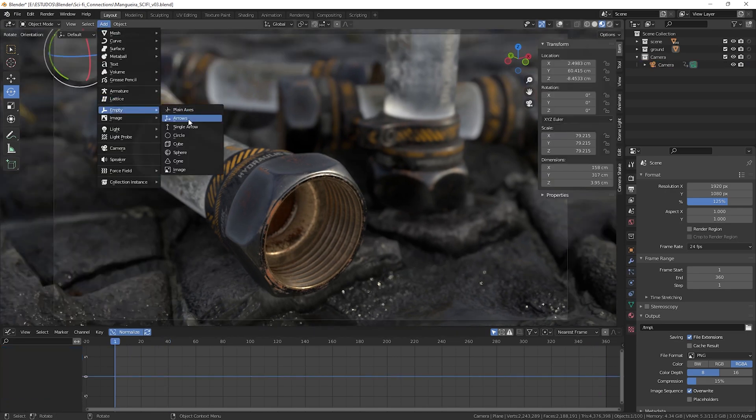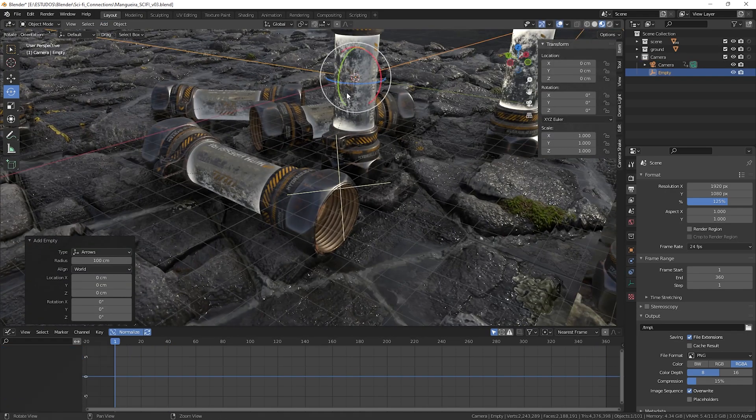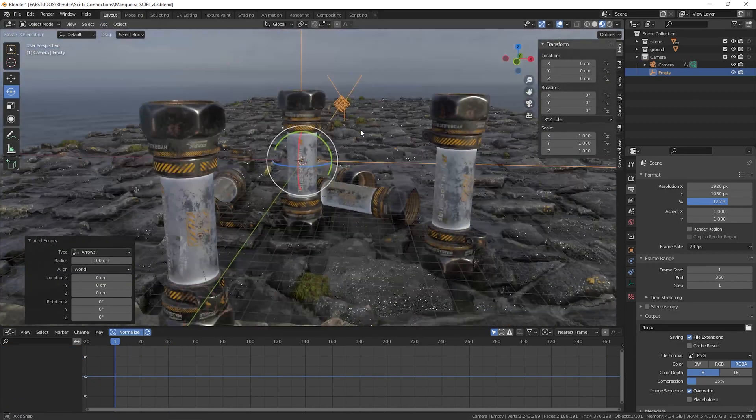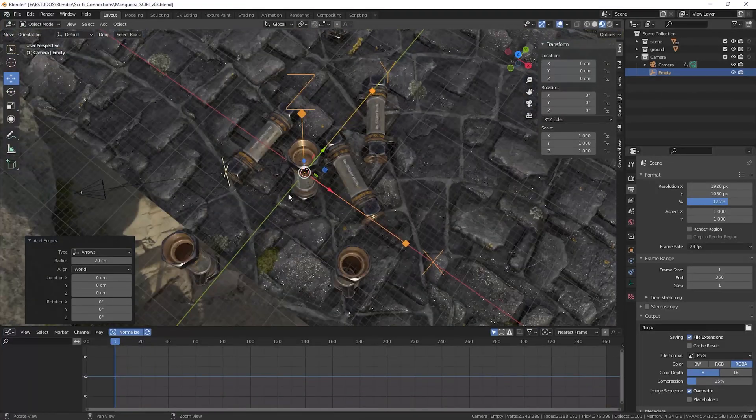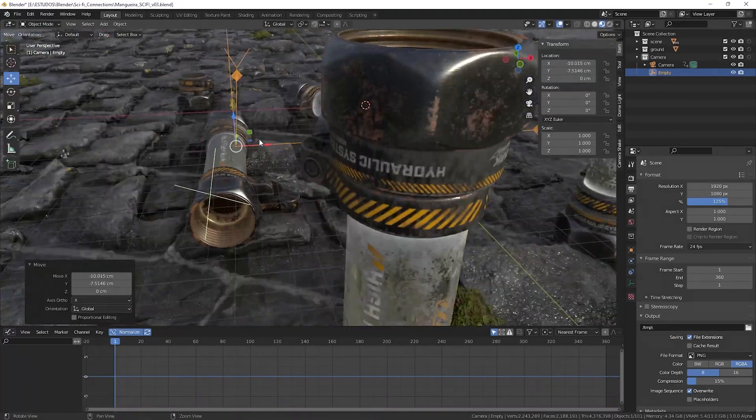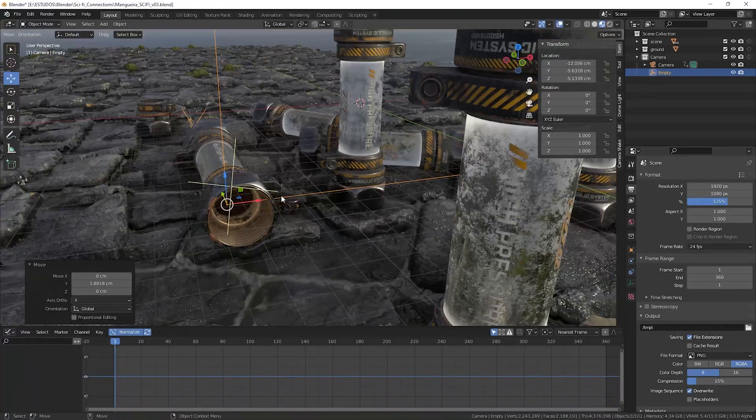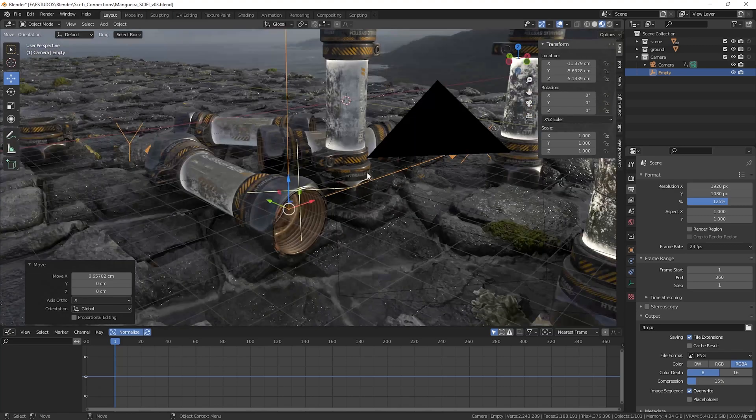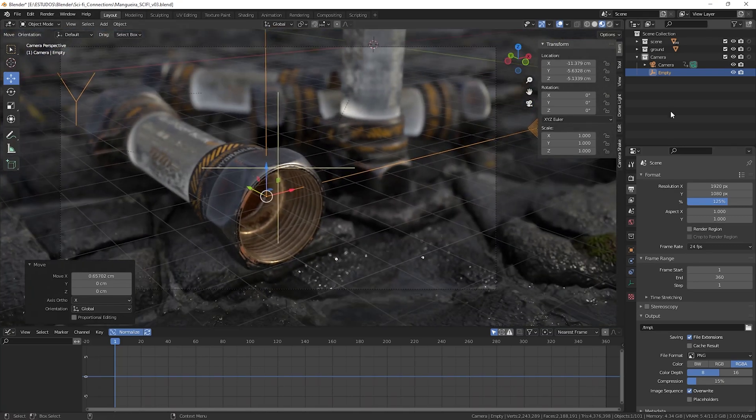Now the next step is to create an empty object and position it where we want the camera to be positioned, because we will add the object constraint called Track To that will make our camera follow our object.